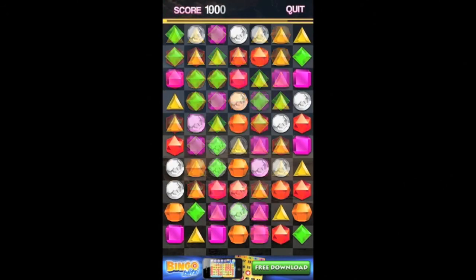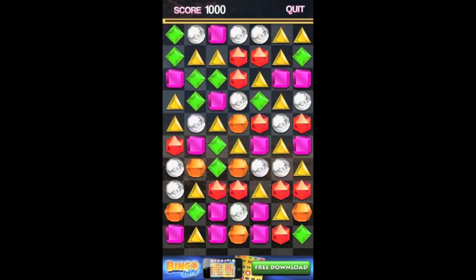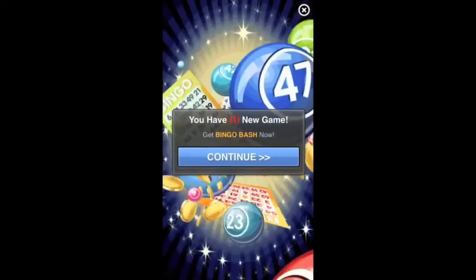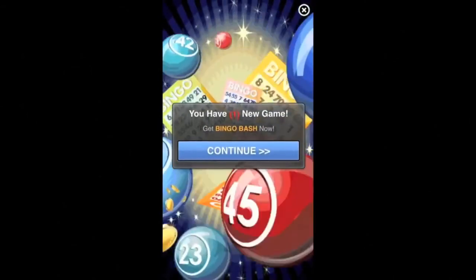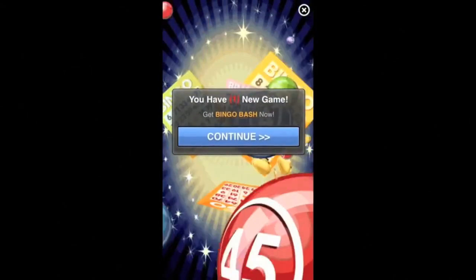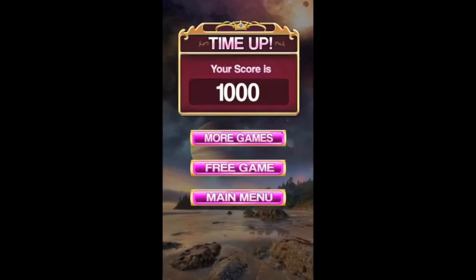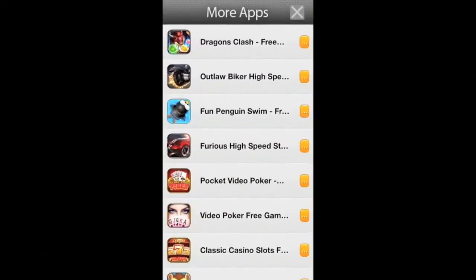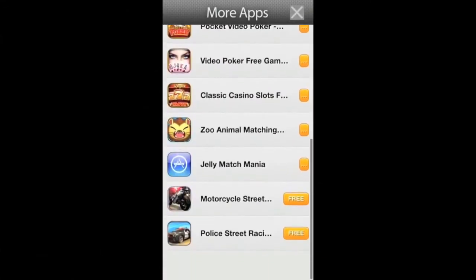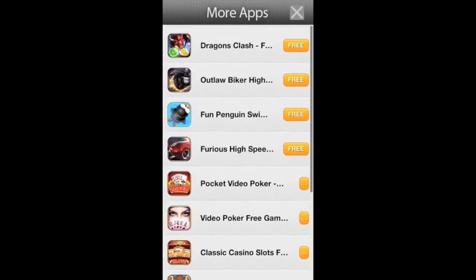Down below you'll see an Apple Oven banner ad, and on game over you'll see an Apple Oven full screen ad. When you close the ad you will see a ChartBoost more games button again and a RevMob free game button.